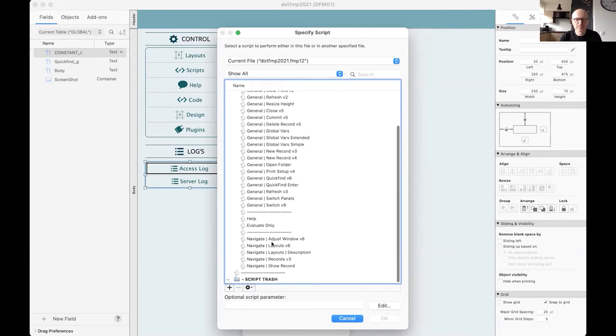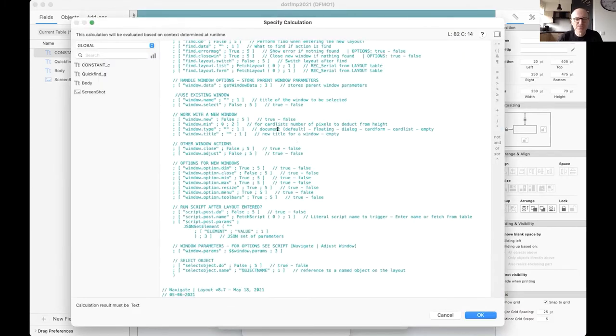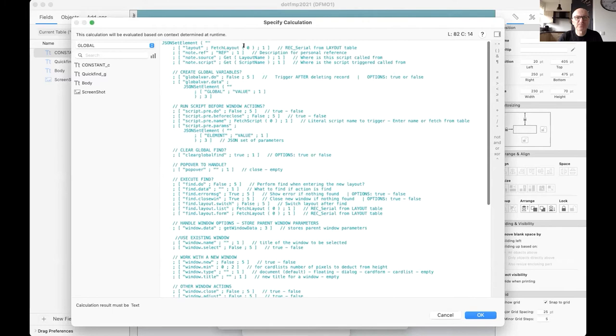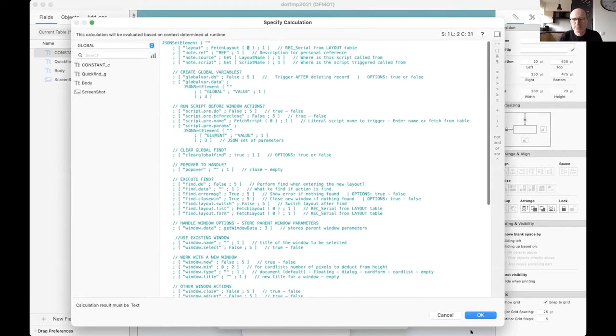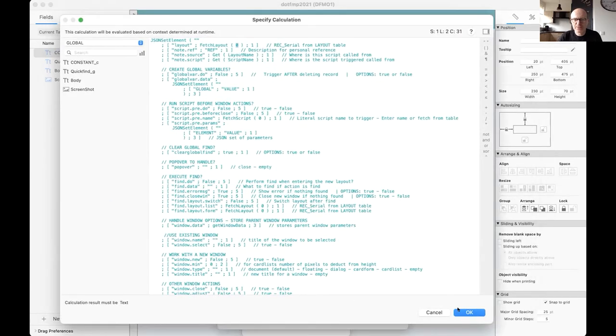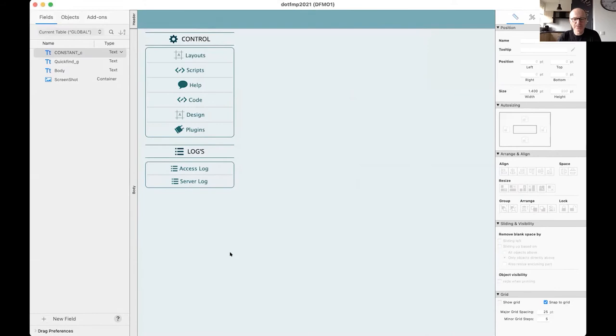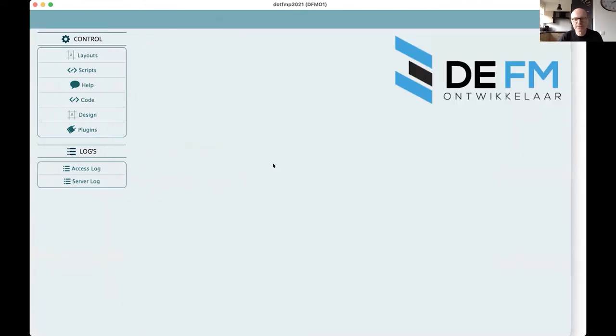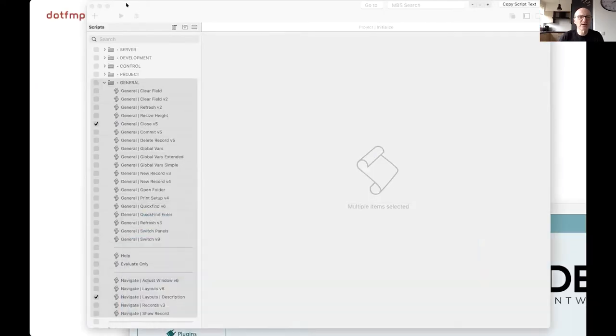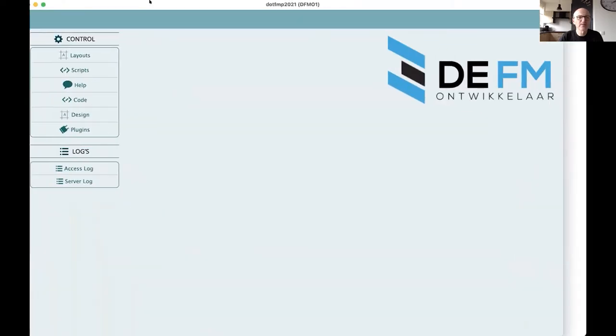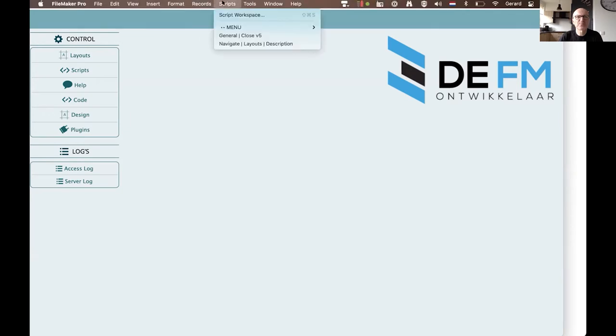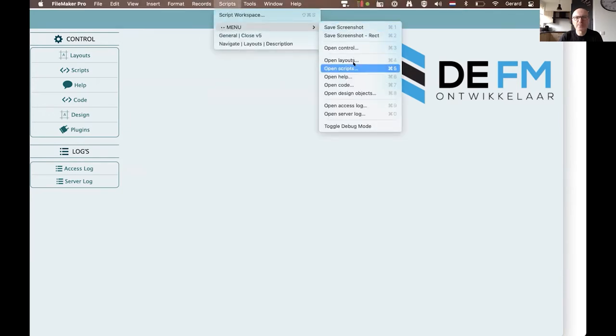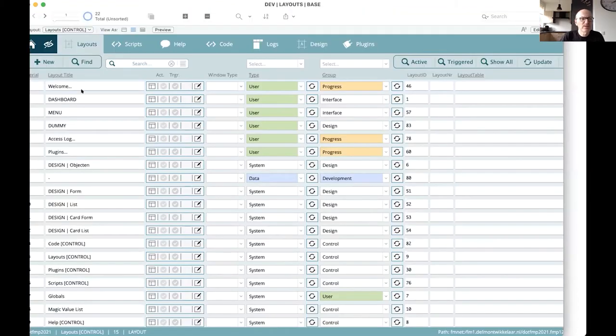So you could, for instance, with a single step, say go to layout and directly choose the layout. I prefer to use the name of the layout and the name of the layout is stored within a table. So I just refer to the ID of the file, of the record, to fetch the name of the layout. So let's try to modify this one. Perform script. I say go to layout. Fetch a number of parameters.